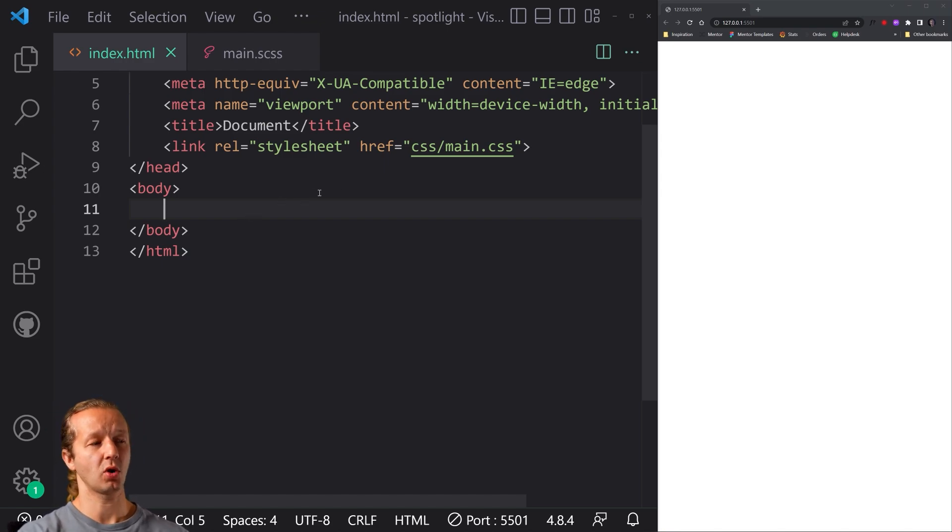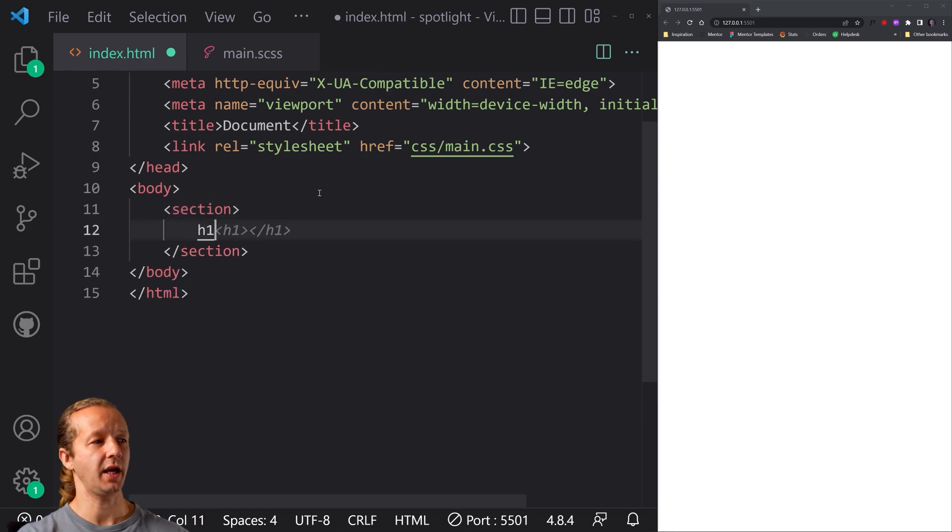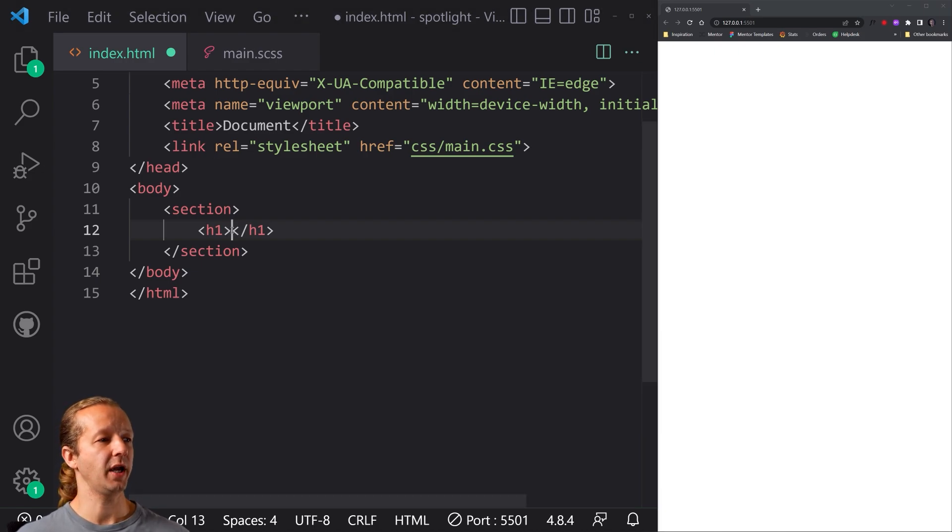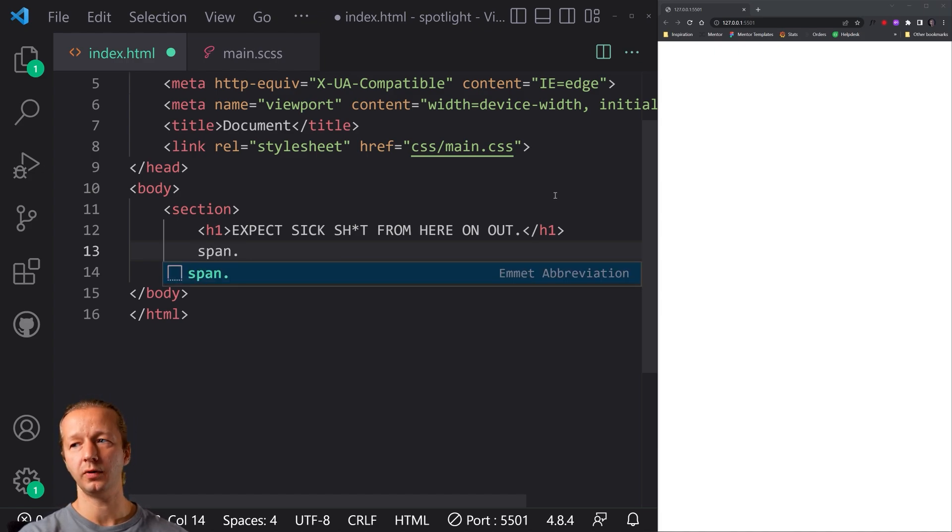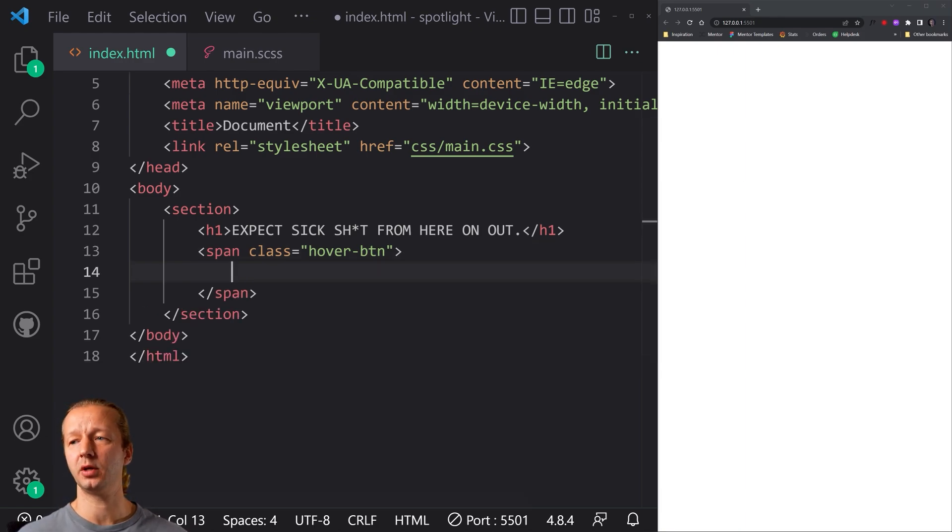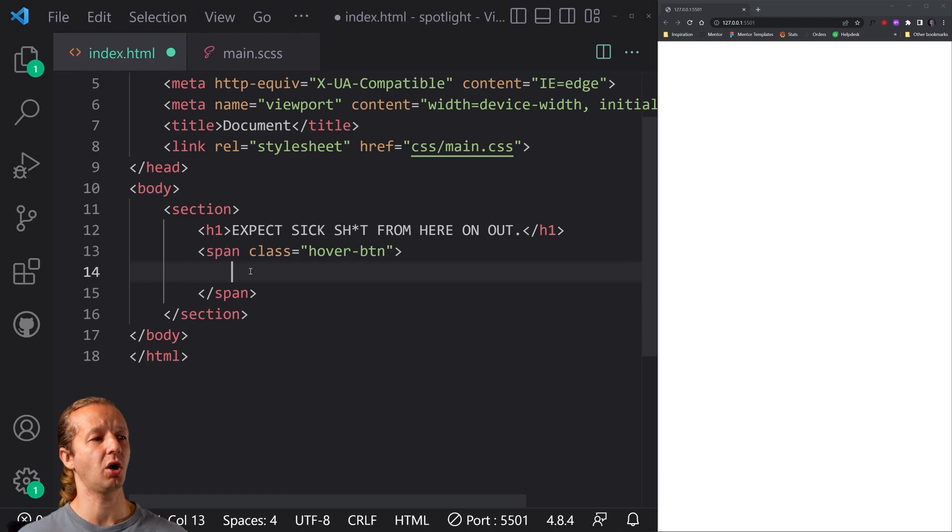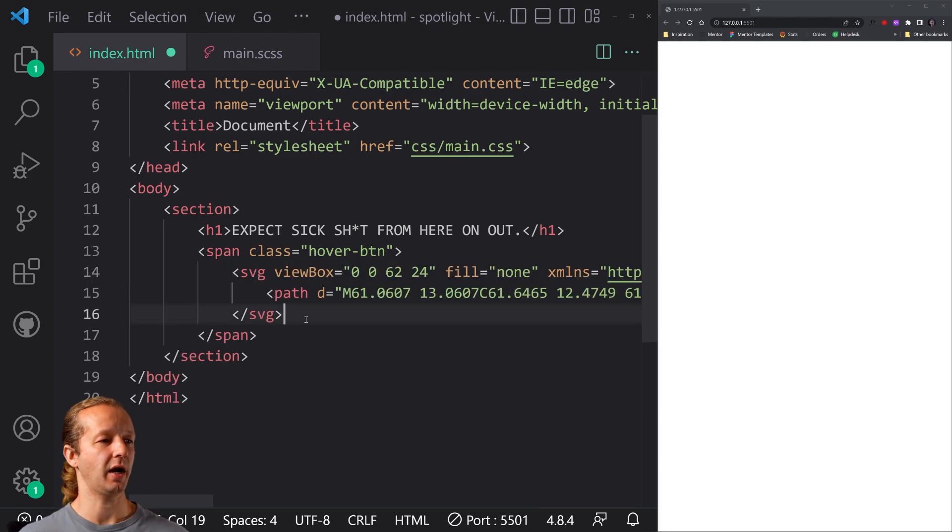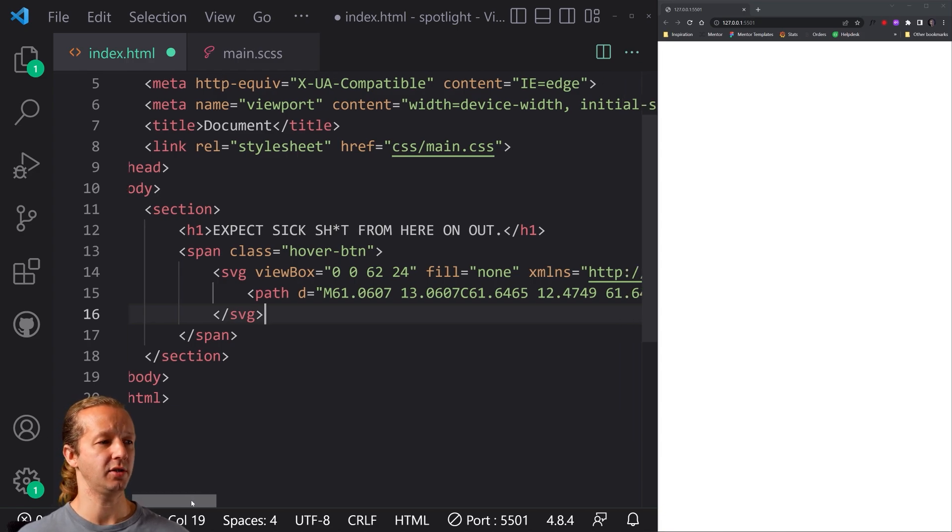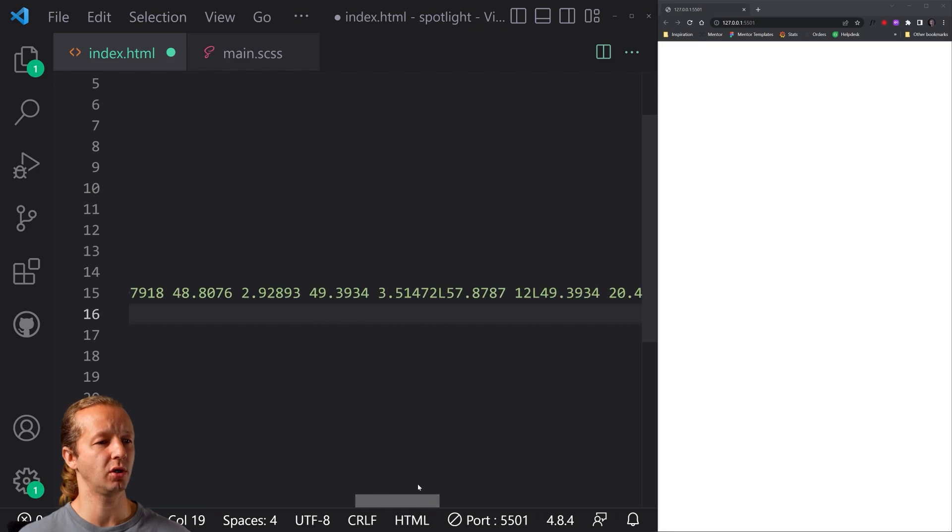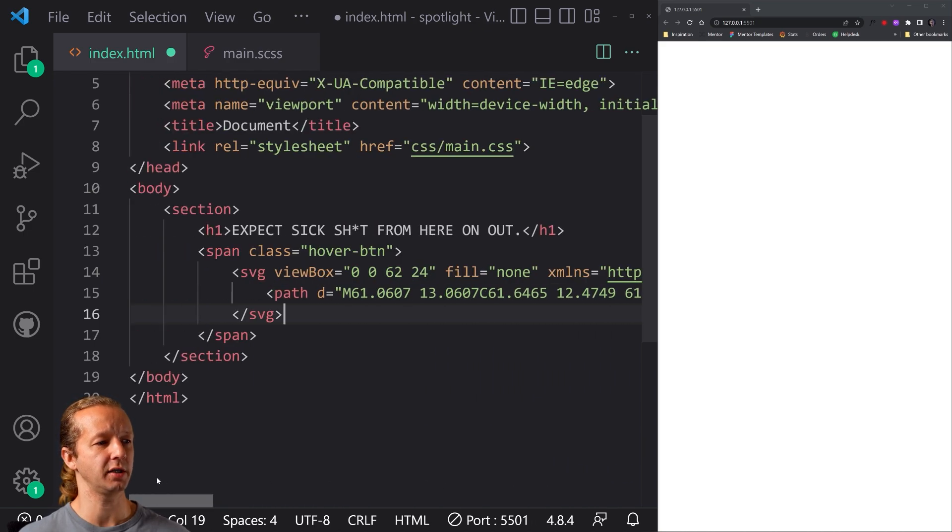So we're going to start off with a section element, and inside of here, we're going to have an H1, and I'm going to go ahead and just copy and paste some anchor text. There we go. I'm also going to have a span class of hover-btn, hover button, and this is going to hold an SVG element, and really this SVG element is just copied from Figma's line tool, line arrow tool. All right, so I pasted that in. Make sure if you do the same thing, you take off the width and height attribute, and I'm also taking off the fill attribute as well. So you're not going to see it in here when we hit save.